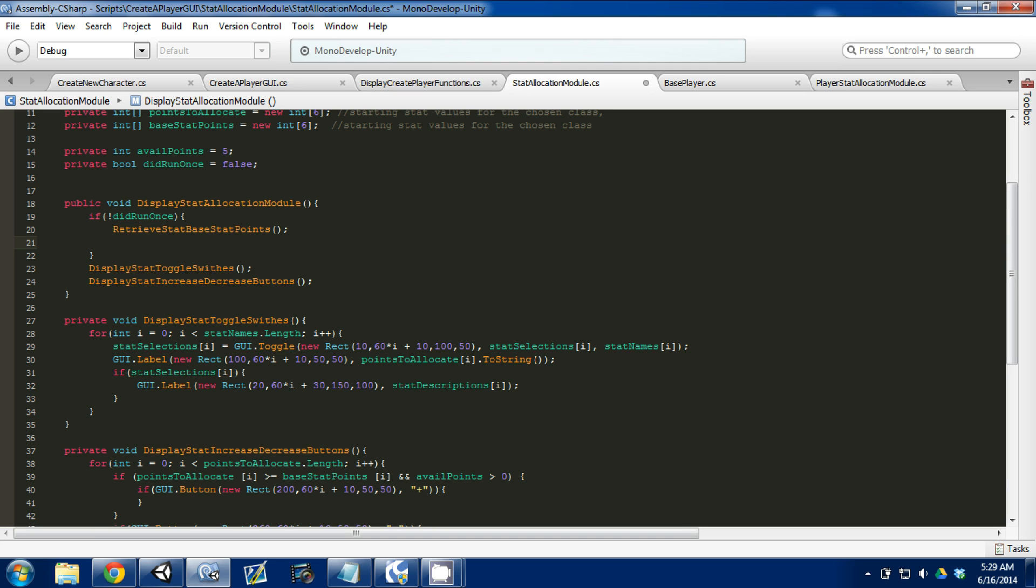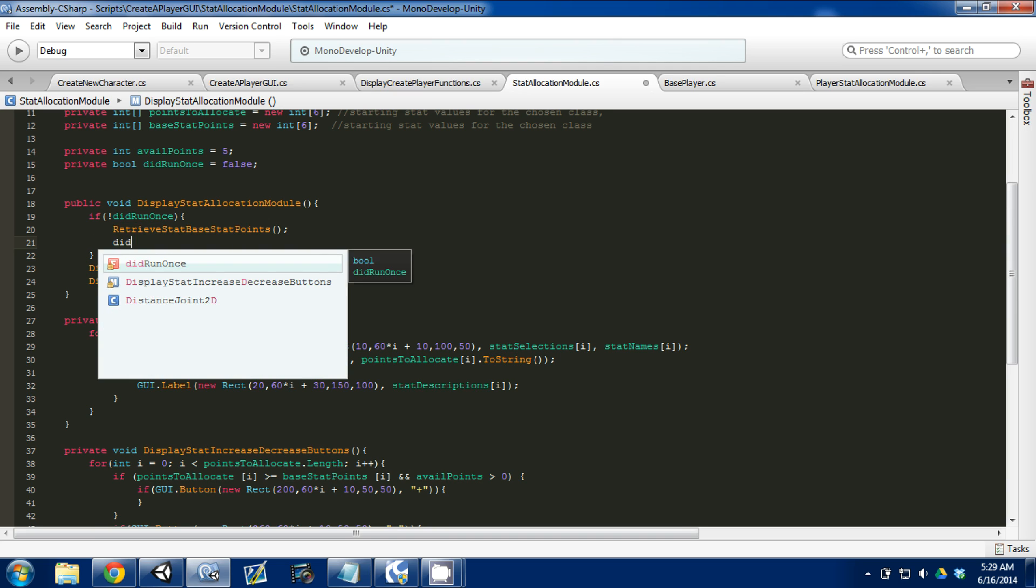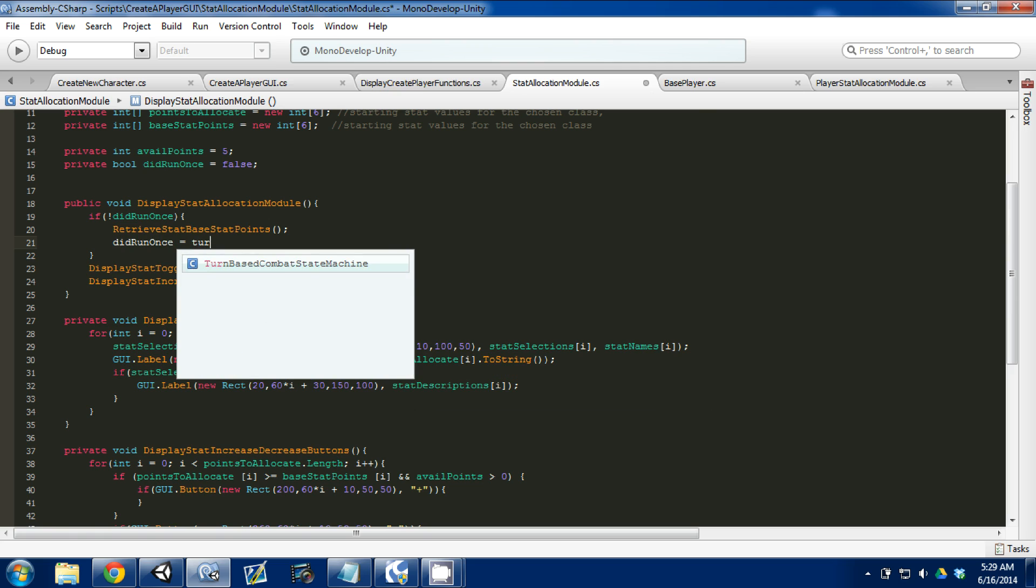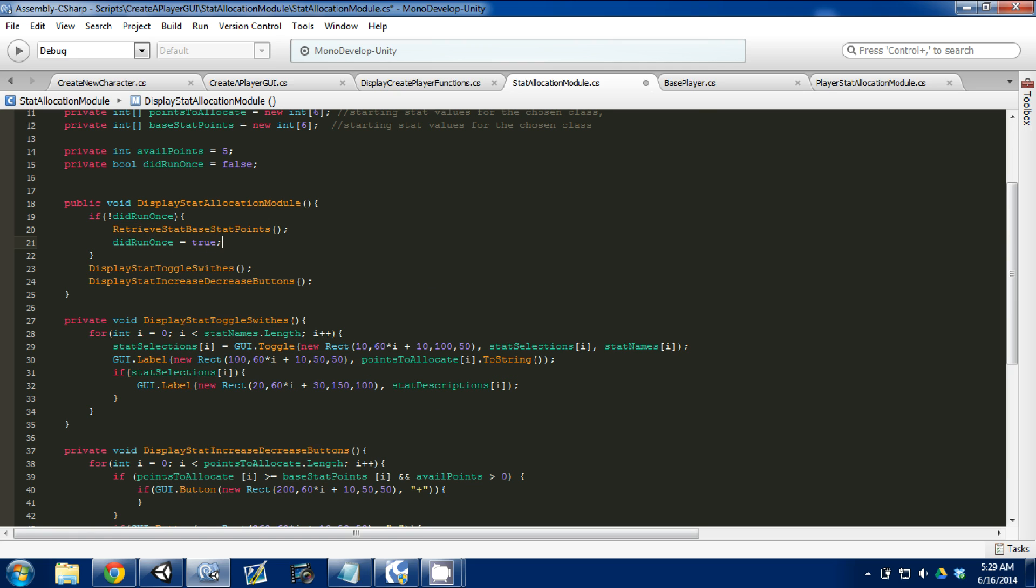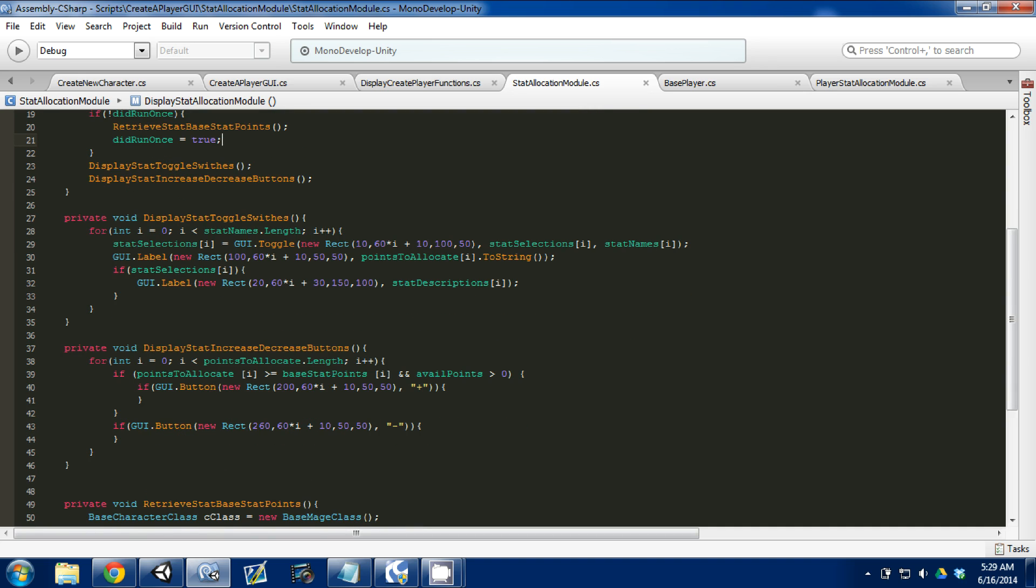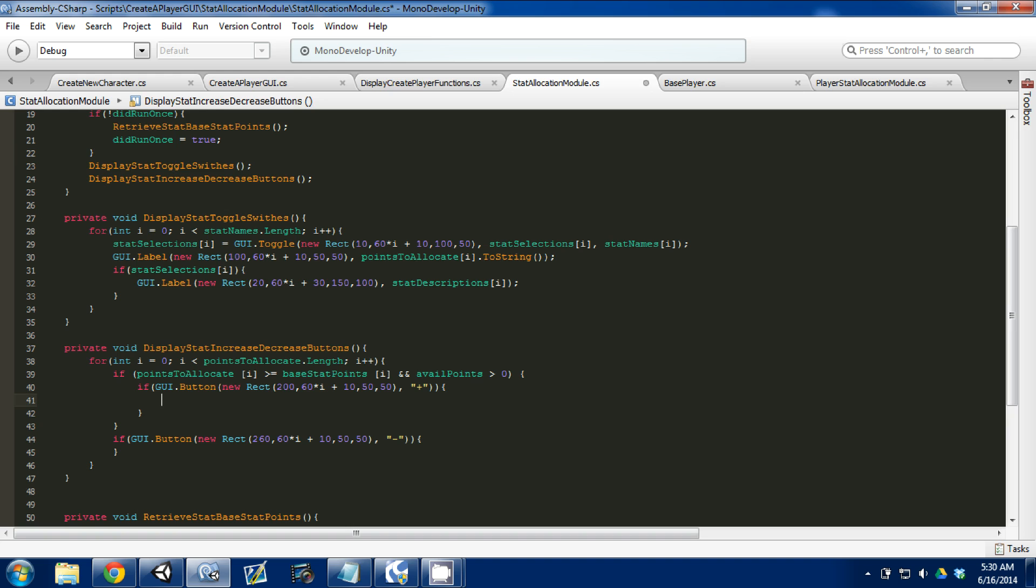However, once we run it, we're going to say did_run_once and set that equal to true. Control-S to save. Now we're going to go down and work on the actual button logic.